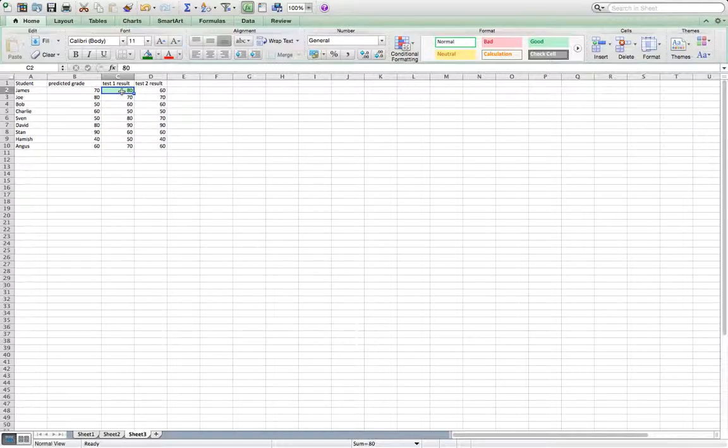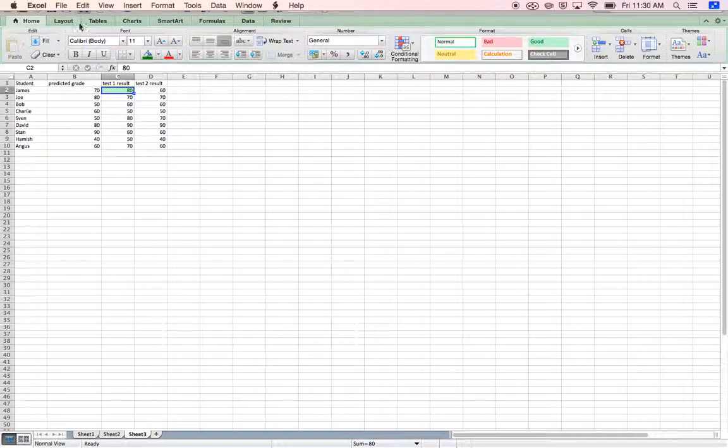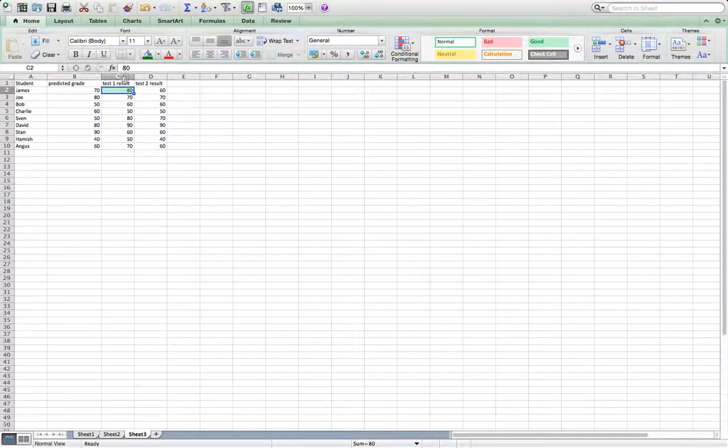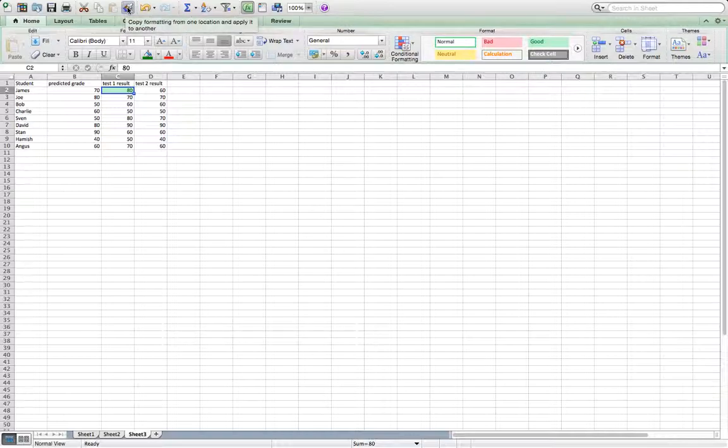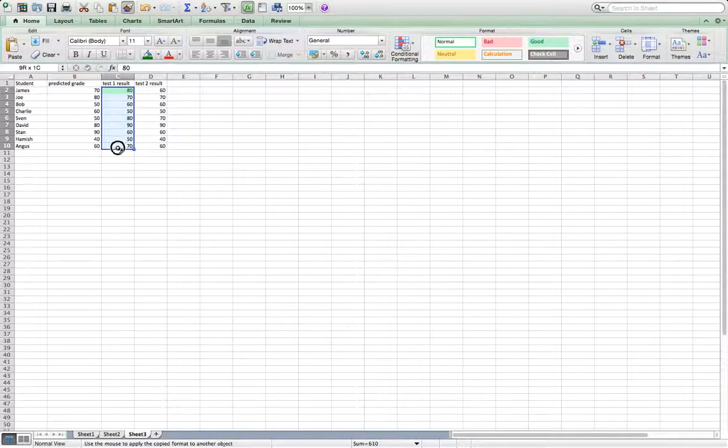Now we want to apply this to all the cells below him. So using a MacBook, this is what it looks like. We're going to click on this paintbrush where we can copy formatting from one location to another. So click on that and then we're going to drag it down and hopefully we'll see a nice little rainbow occur. Brilliant.